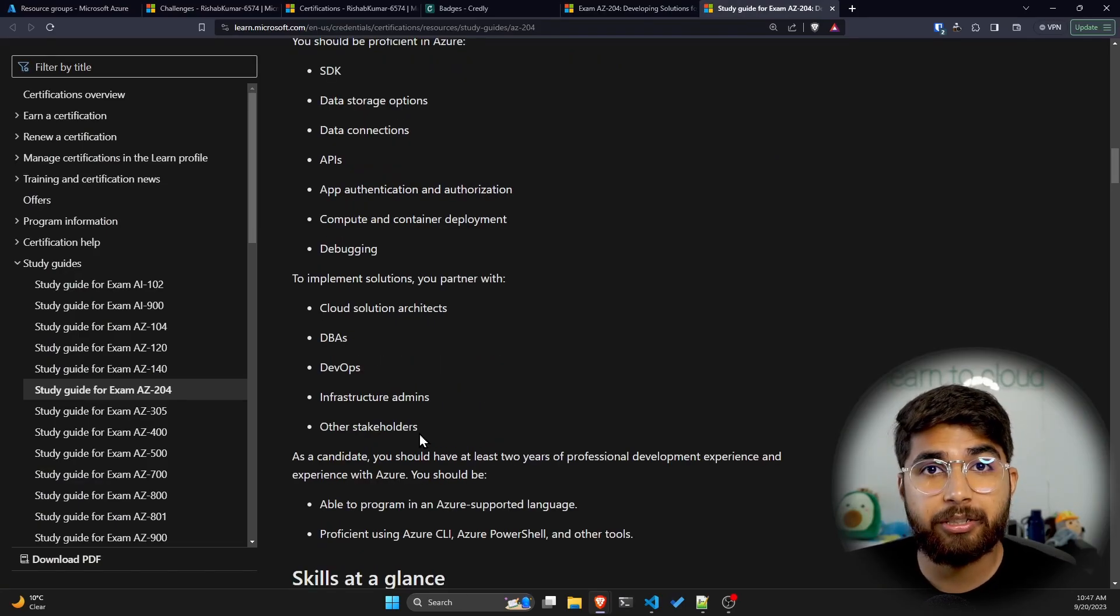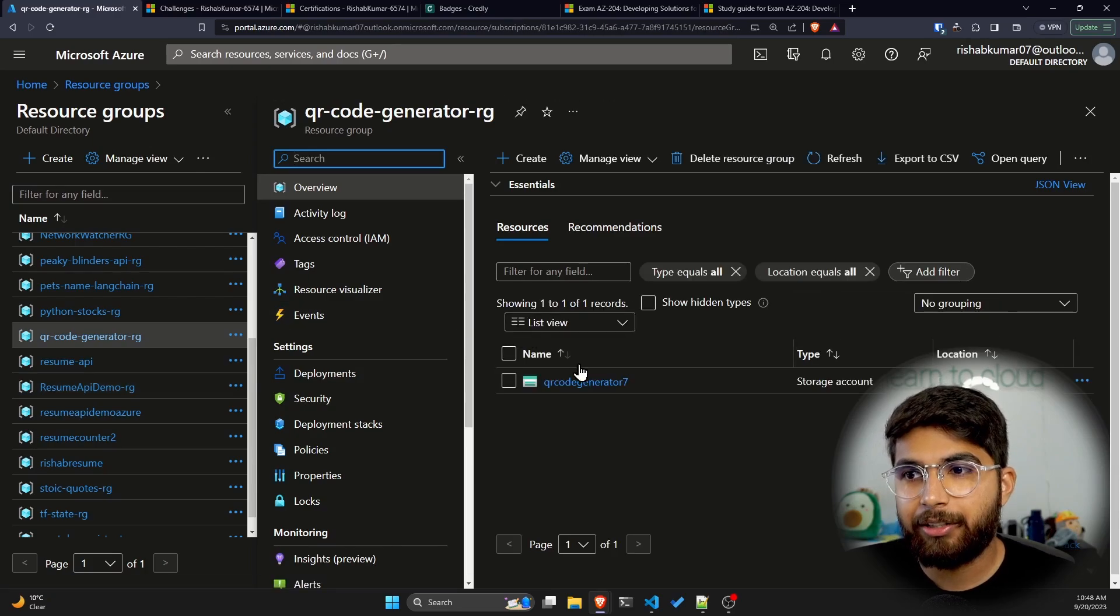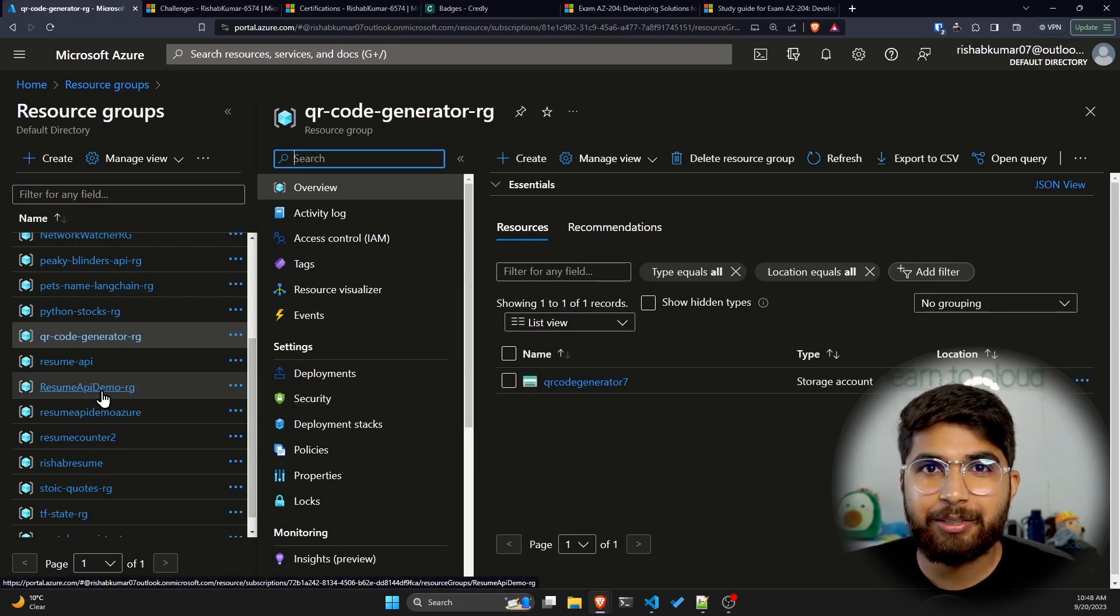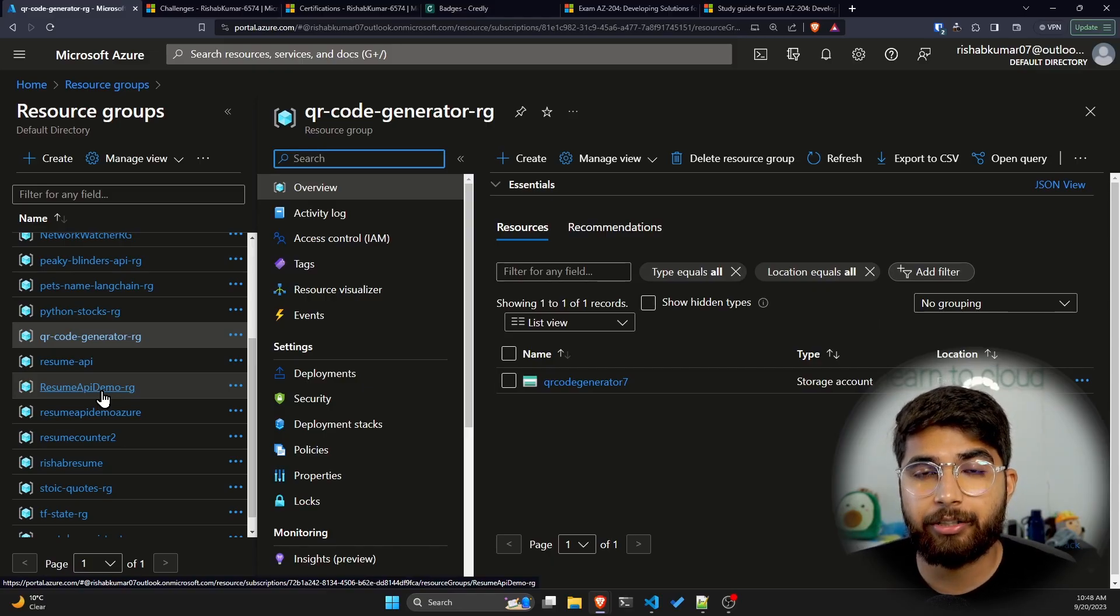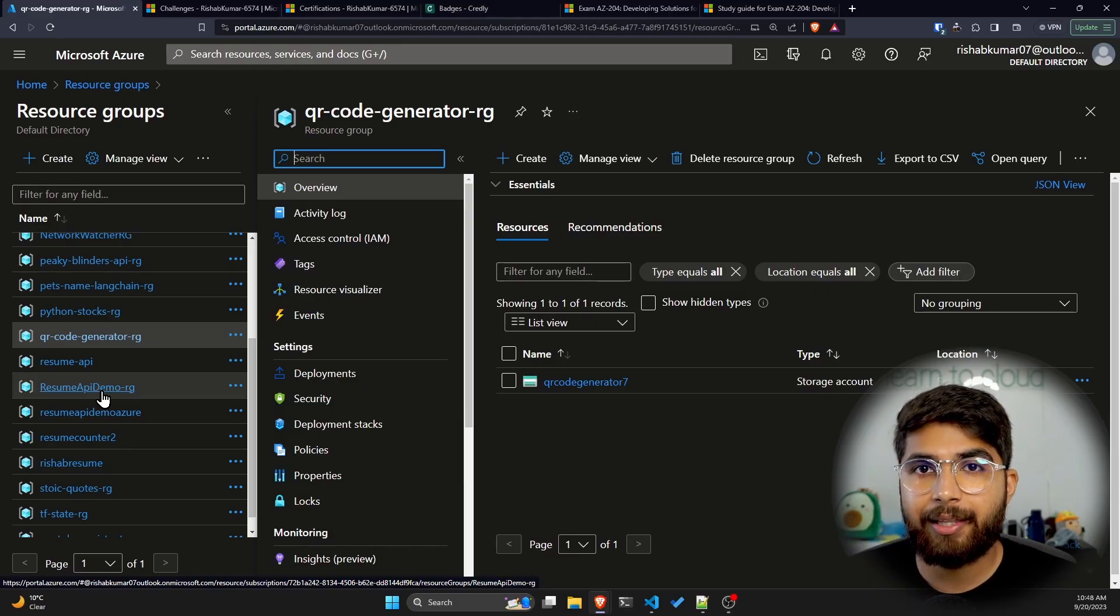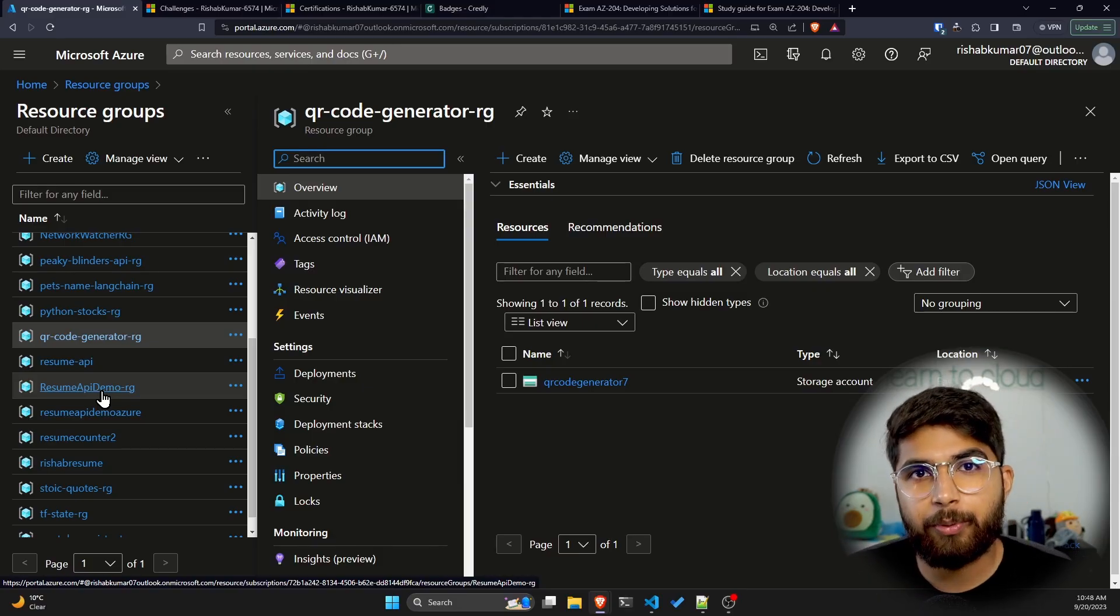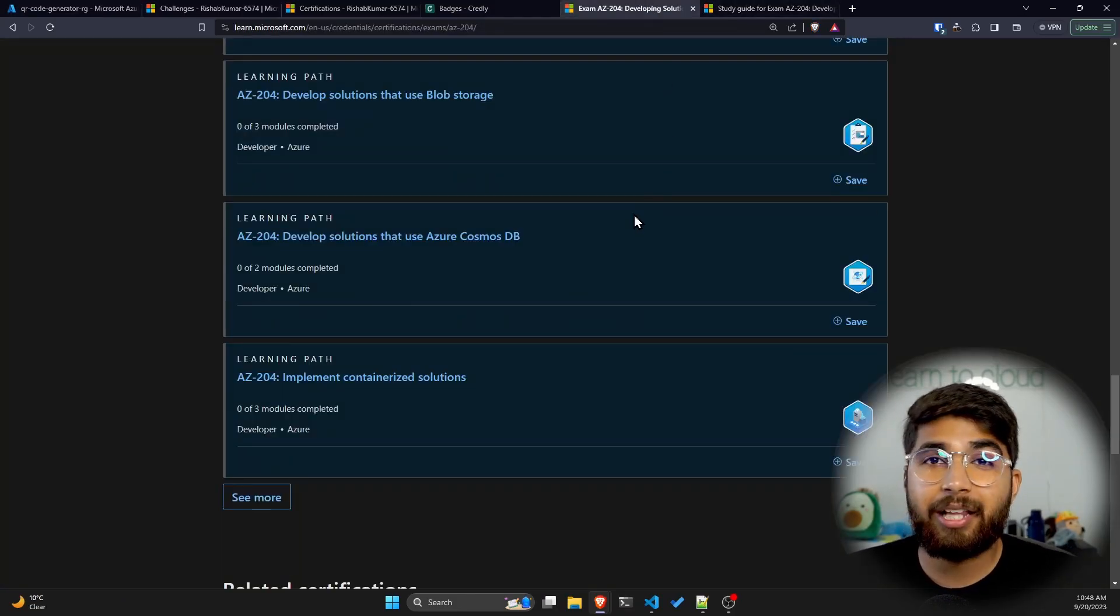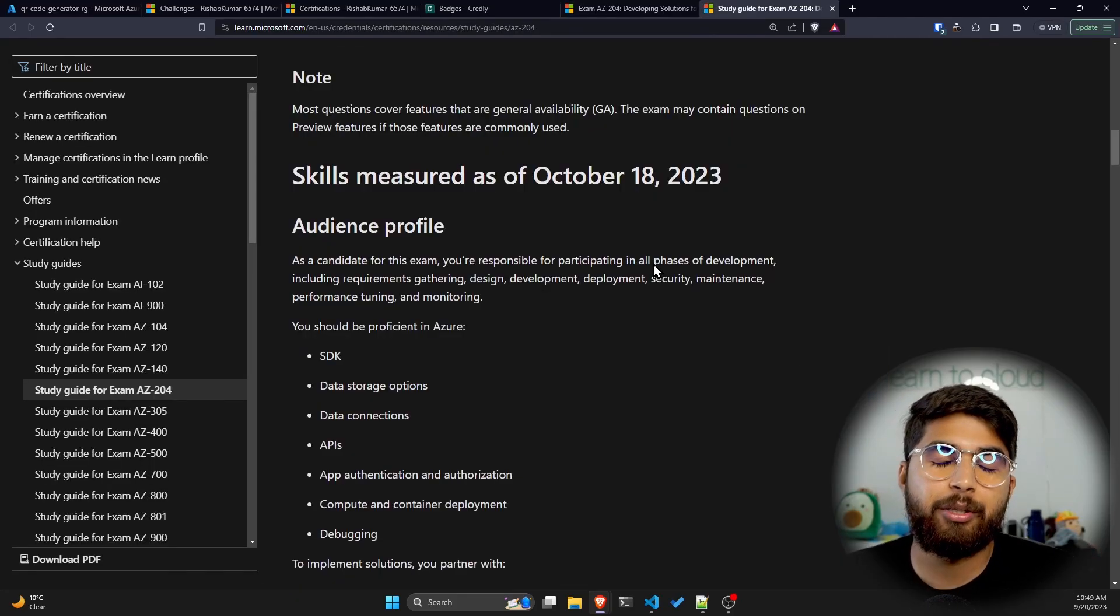One of the projects I can show you is the QR code generator. You might have seen the AWS serverless project I built, which is basically a serverless API endpoint where you can generate QR codes for your URL. I'm trying to translate that into Azure. Basically, you need to be comfortable developing solutions on Azure, specifically from a cloud developer standpoint.